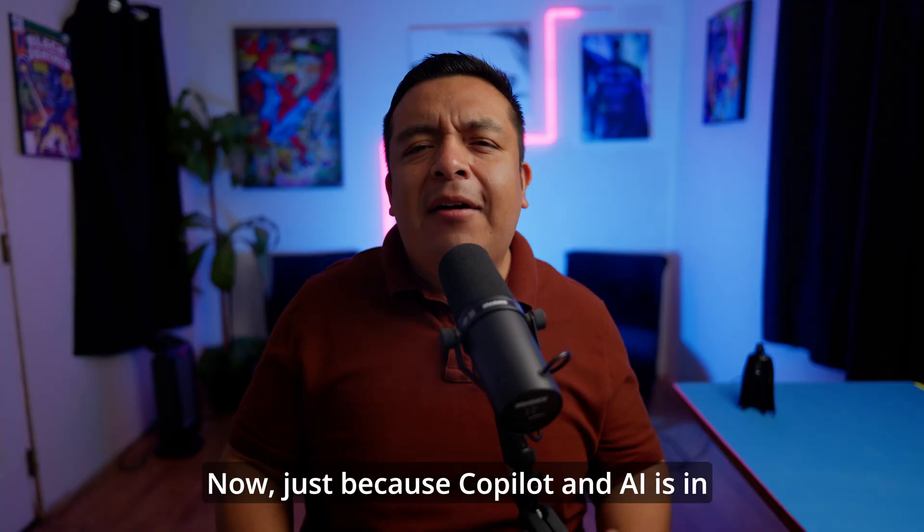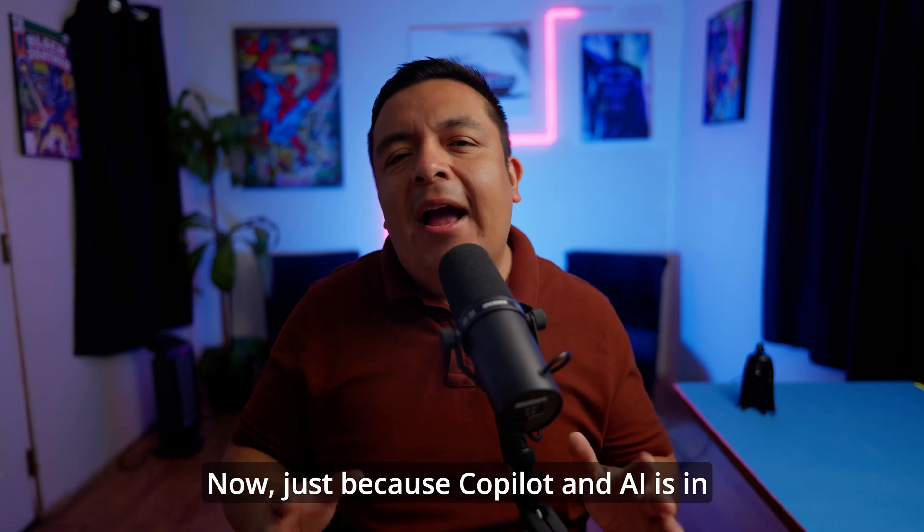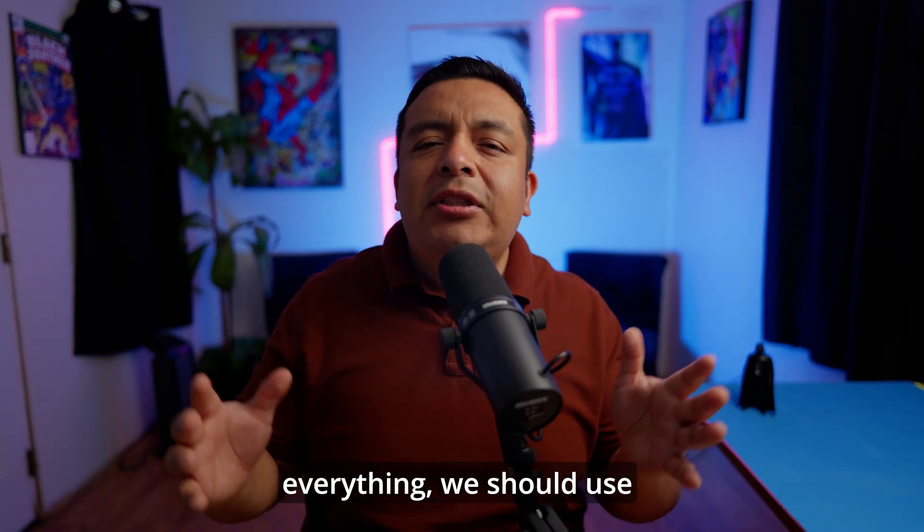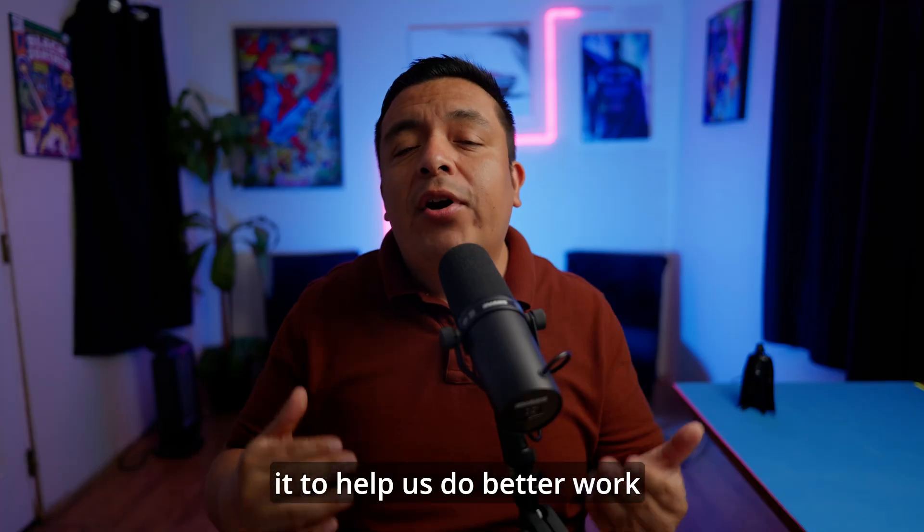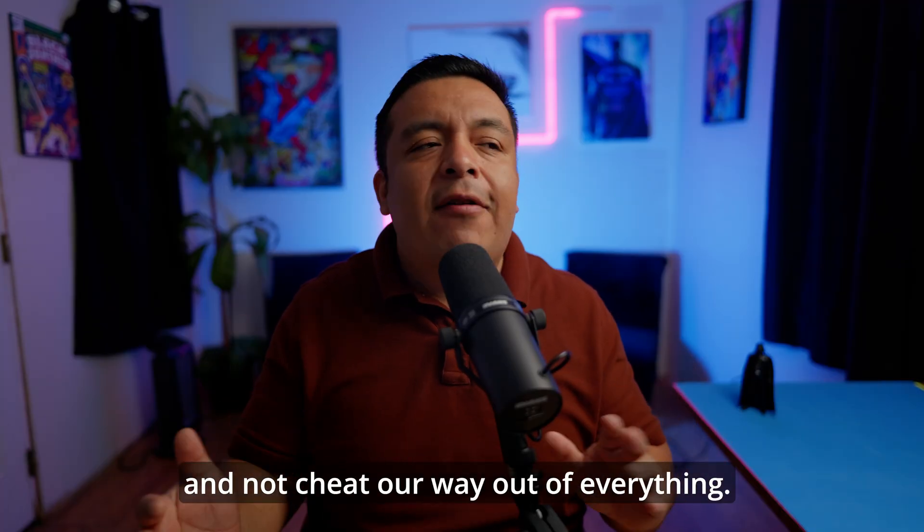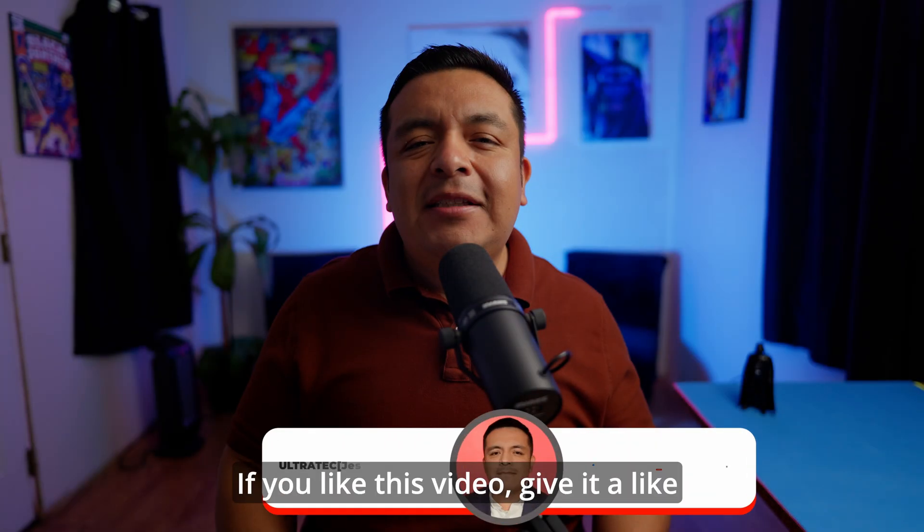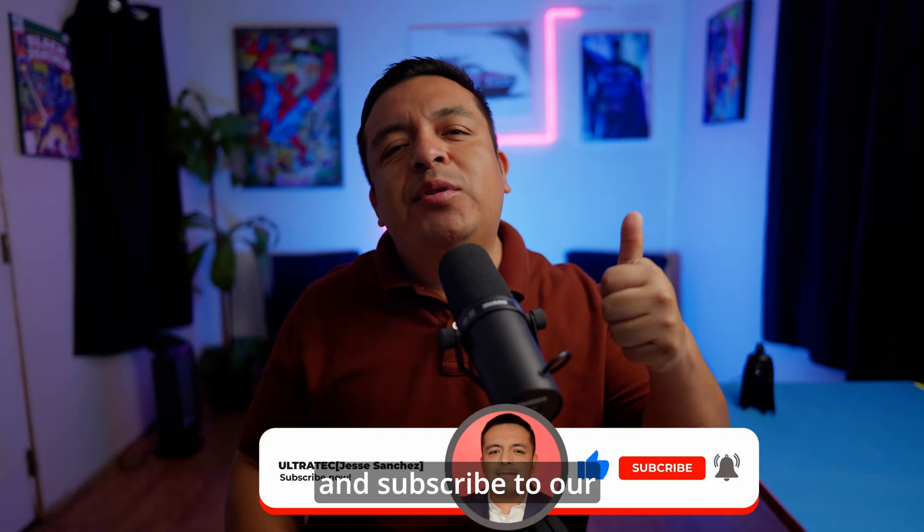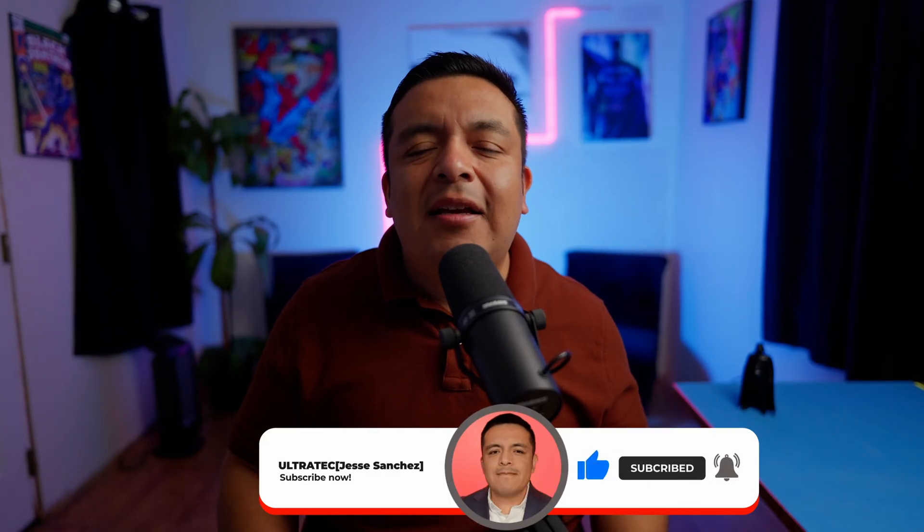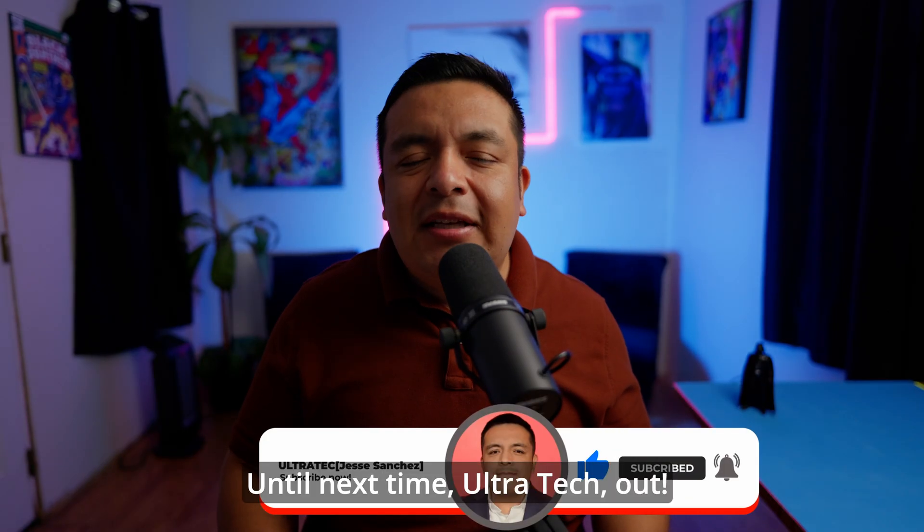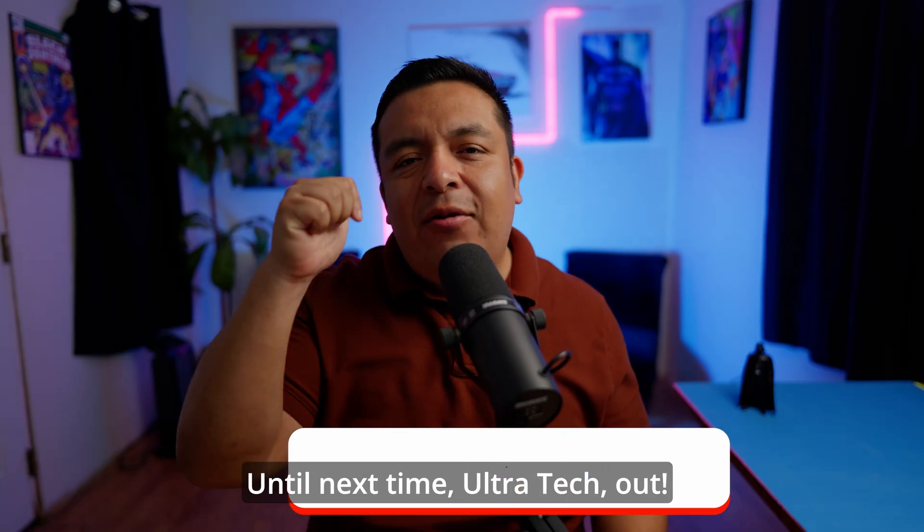Now, just because Copilot and AI is in everything, we should use it to help us do better work and not cheat our way out of everything. If you like this video, give it a like and subscribe to our channel for more tech content. Until next time, Ultra Tech out.